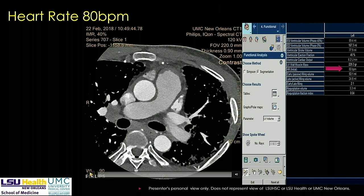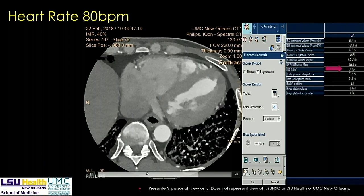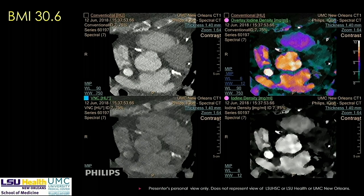The question arises: how good is this technology in challenging circumstances? One case was a diagnostic CT performed at a heart rate of 80 — the technology holds up even at higher heart rates. Another challenging patient had a BMI of 30.6. Source-based dual energy systems would be challenged to scan this patient for coronary analysis. The images look grainy given the patient's size, but can we still do material decomposition reliably at BMI 30.6? This case shows we can.